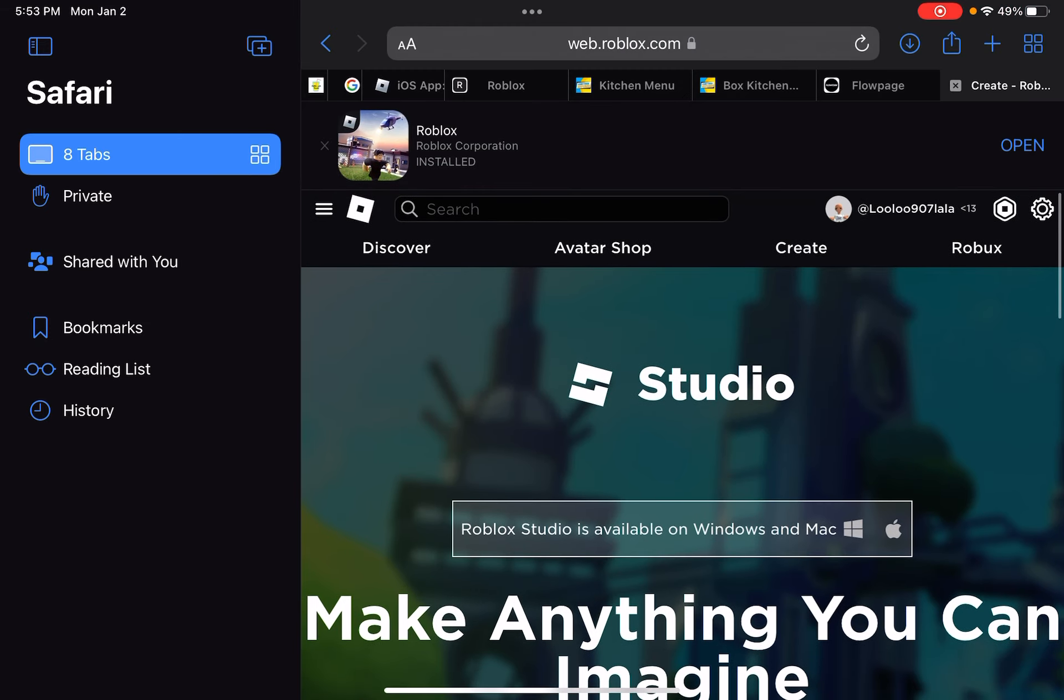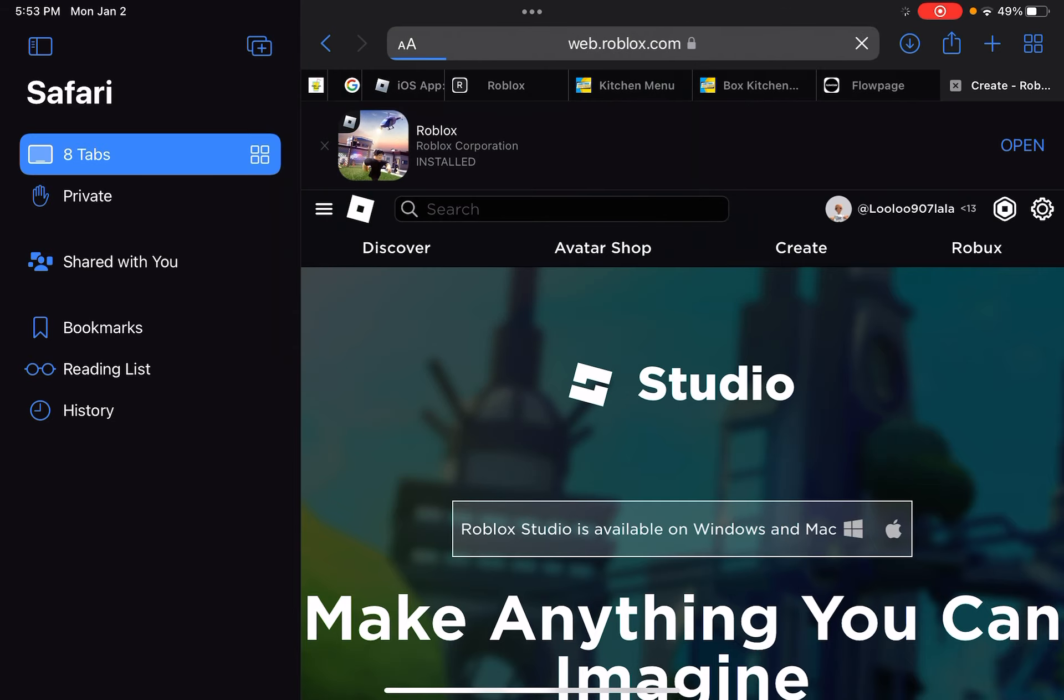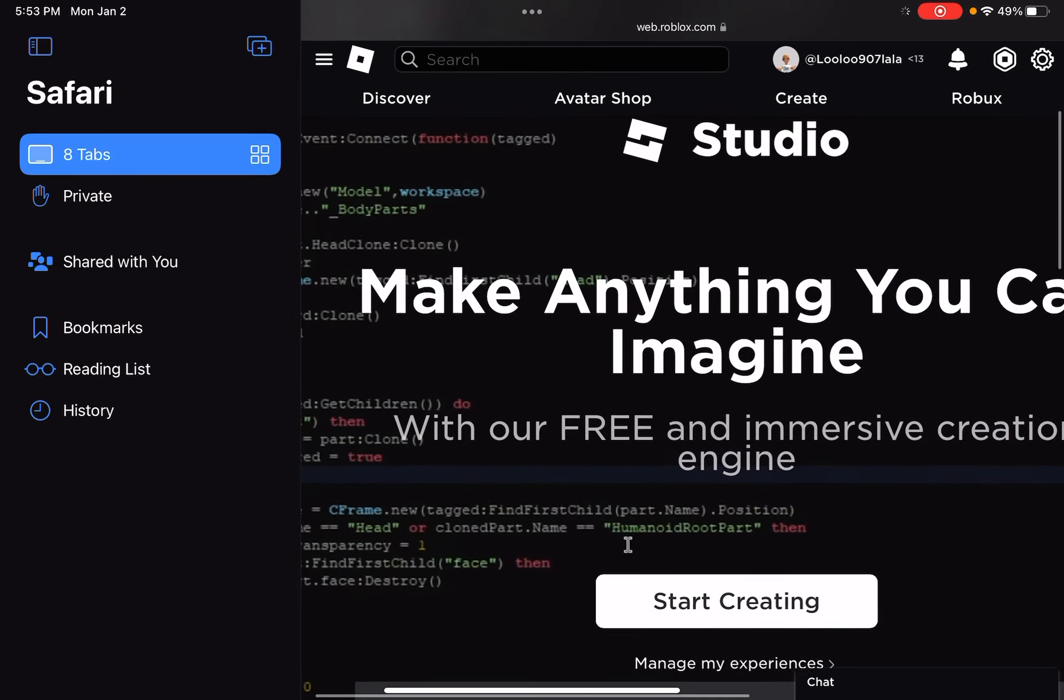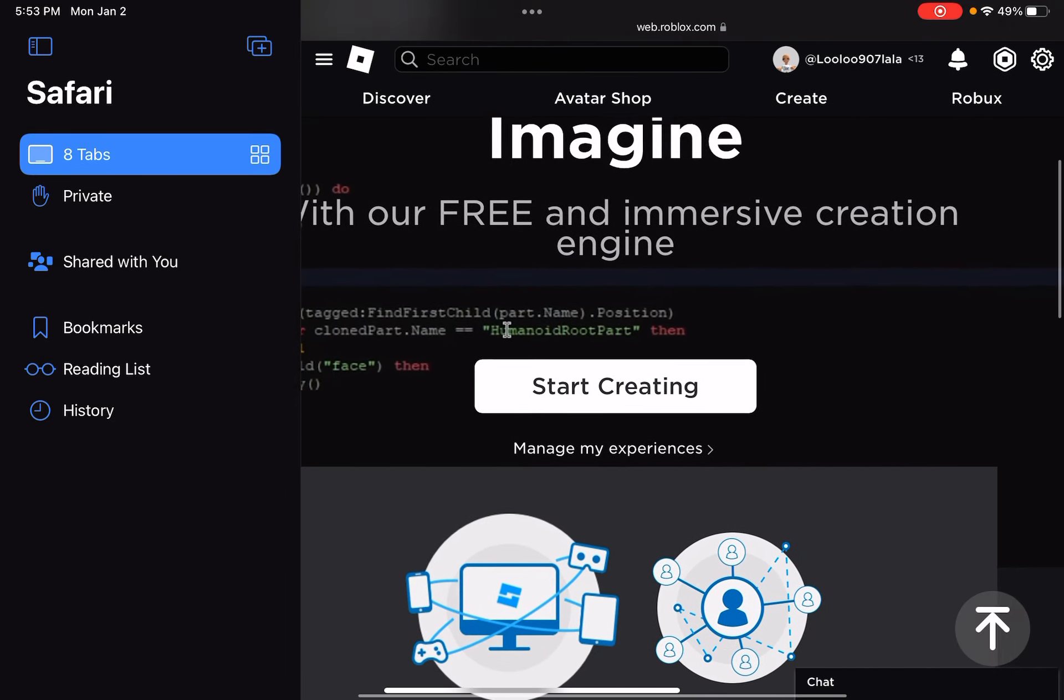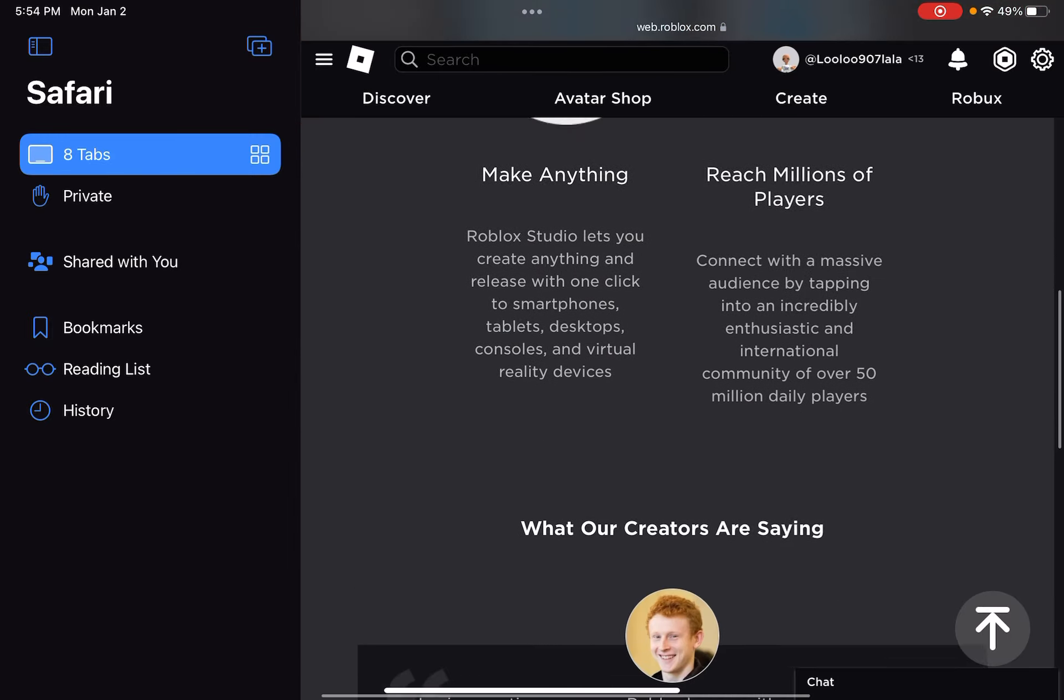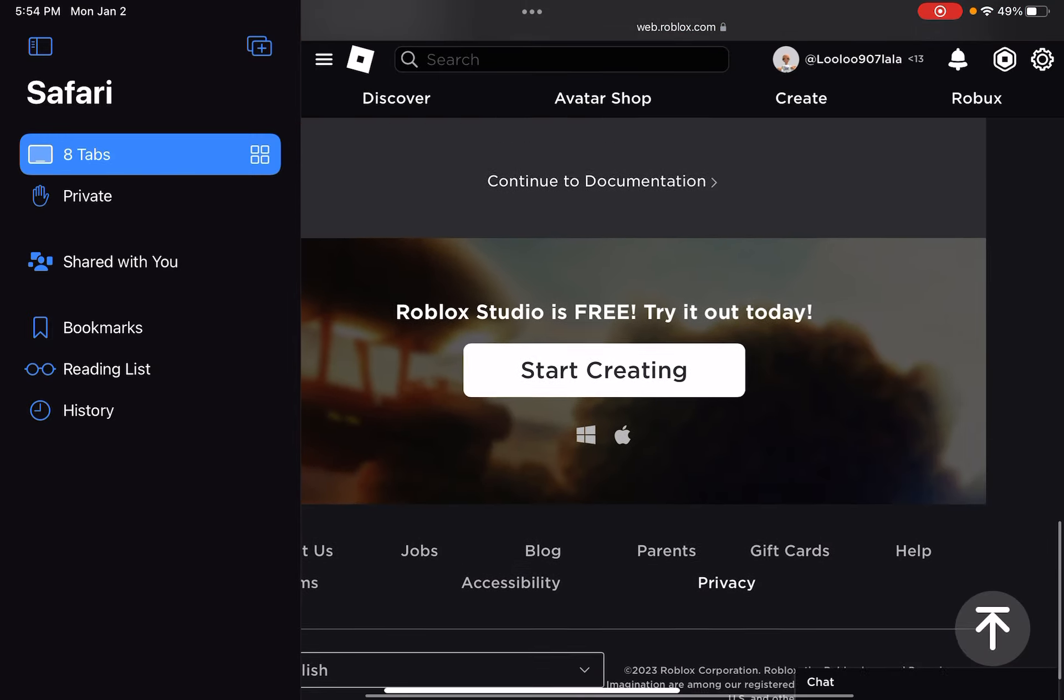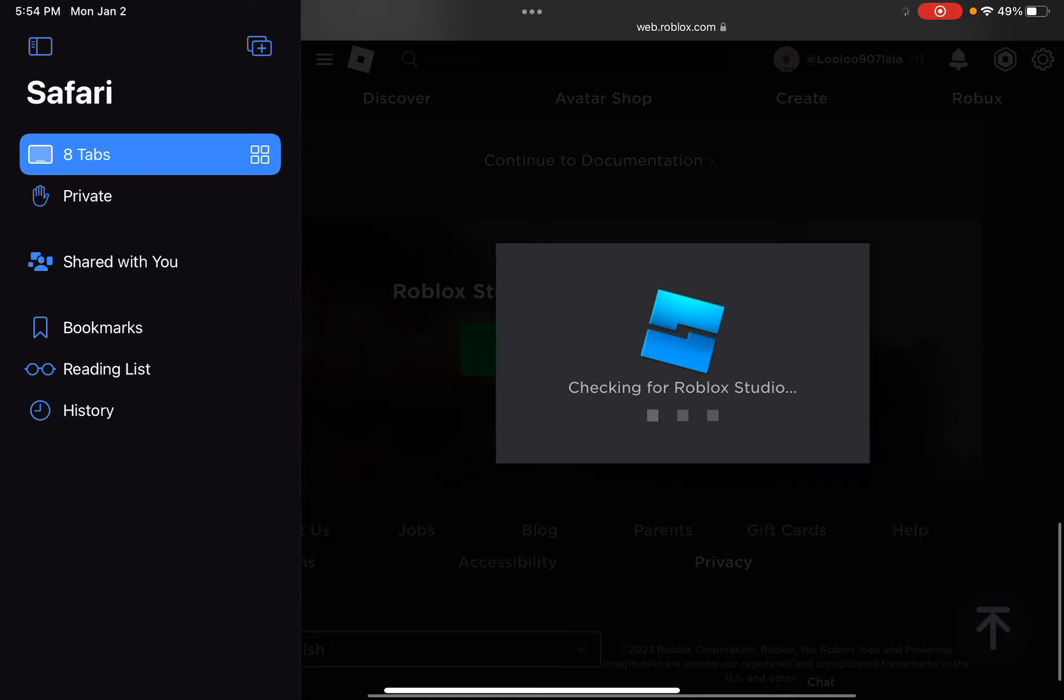You go to the two A's, press Request Desktop Website, and you can create. As you can see, you just have to download it on here. It works, trust me.